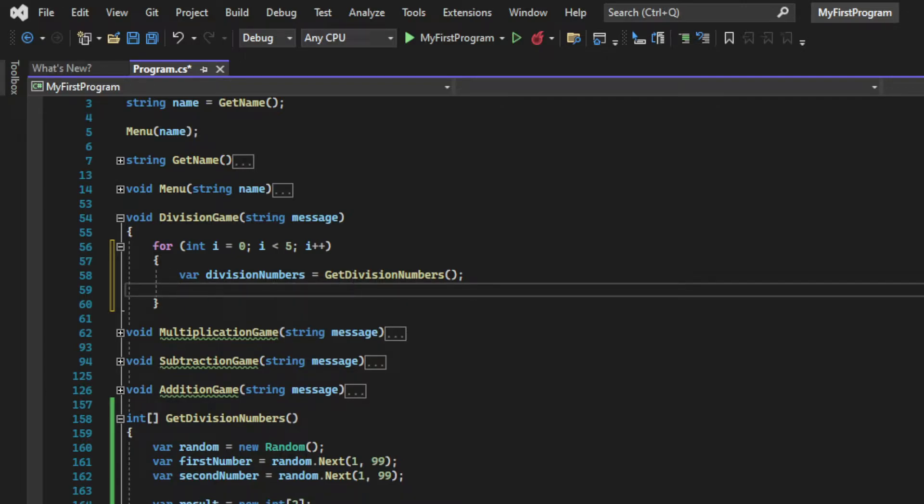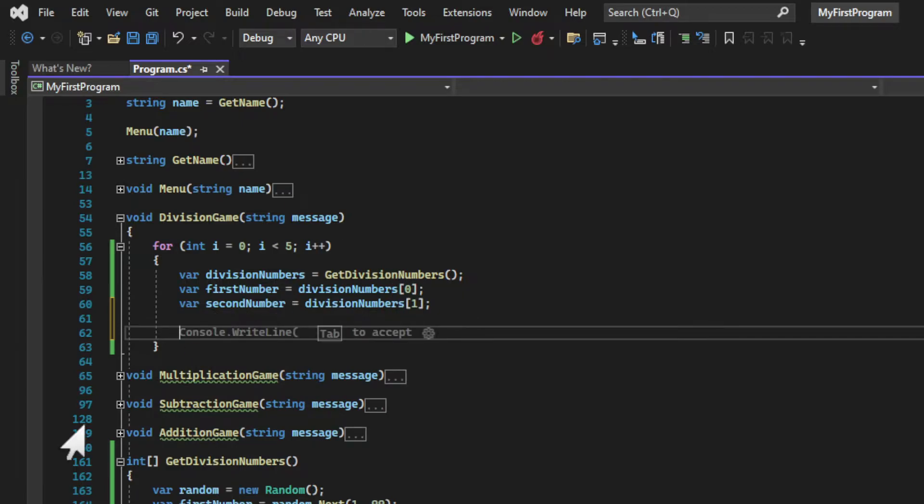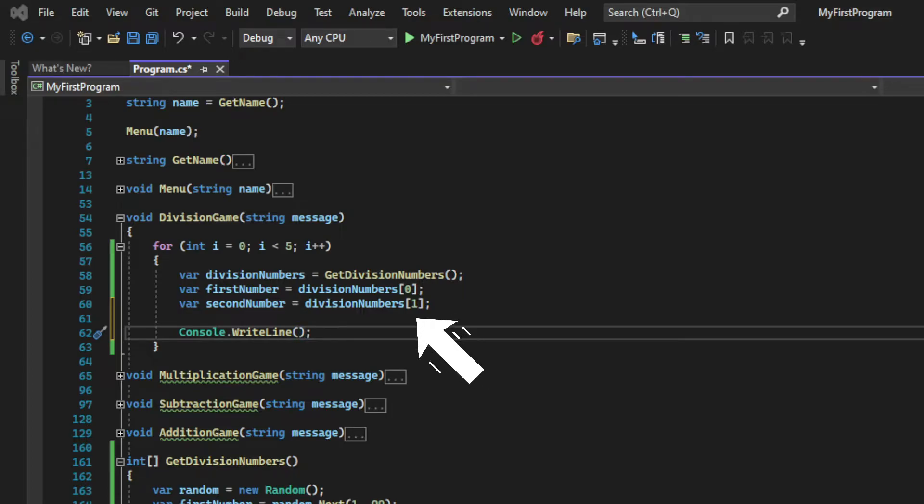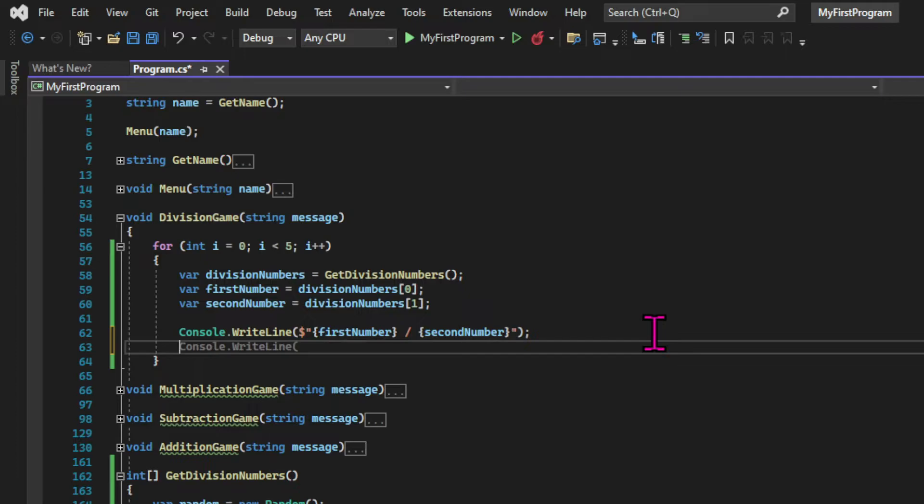So we're creating a var that will hold the integer array returned by the getDivisionNumbers, and then another two variables that will hold the first and second numbers, which will be assigned to the first and second elements of the array. And for that, we use the name of the array followed by square brackets and the index. And don't forget that arrays use a zero-based index.